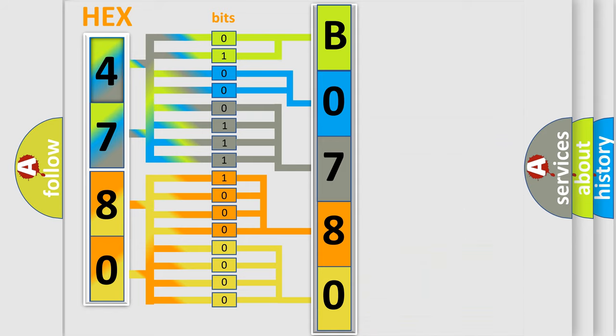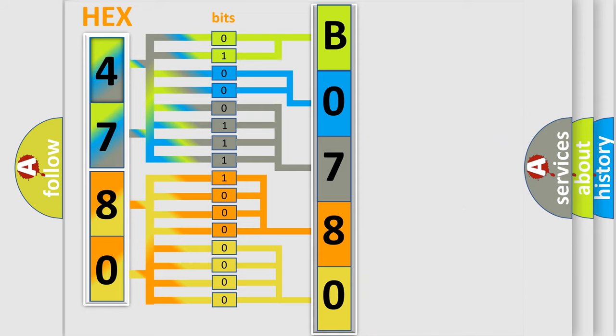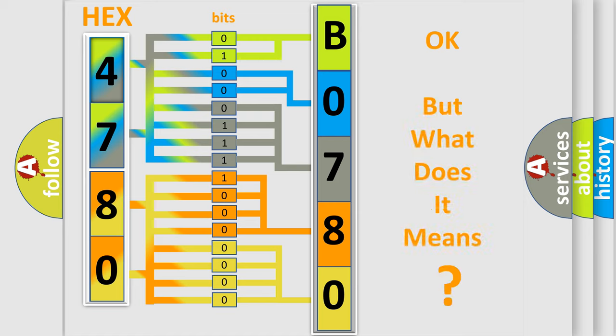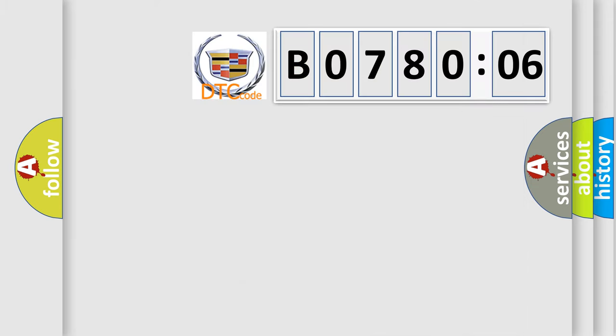We now know in what way the diagnostic tool translates the received information into a more comprehensible format. The number itself does not make sense to us if we cannot assign information about what it actually expresses.